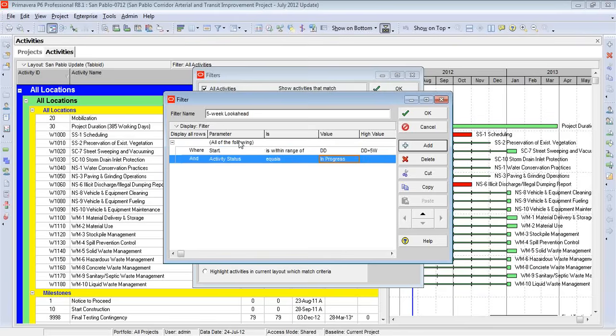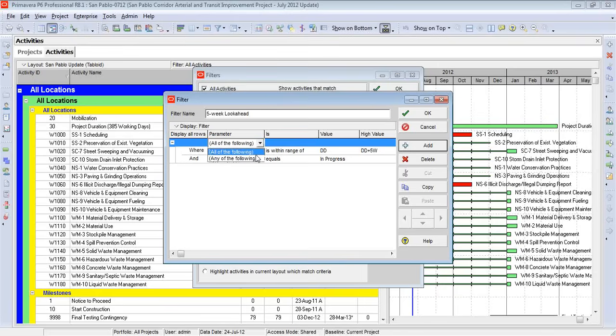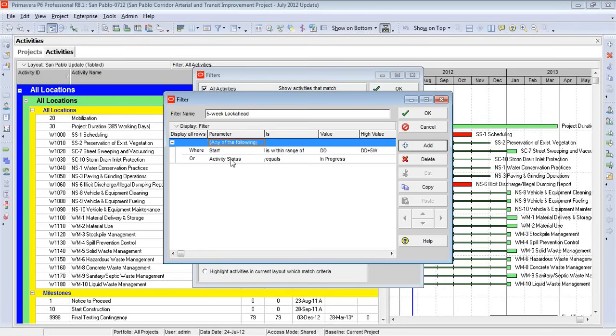So we need to come in here and click on this phrase where it says all of the following in parentheses. Select the other option. And notice how this word will change right here. It goes from and to or. This will work. We're obviously interested in both of these possible results. Activities in progress for the next five weeks. Activities that have started.